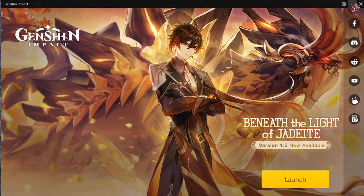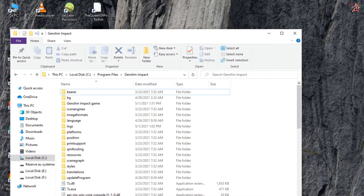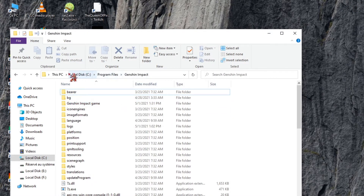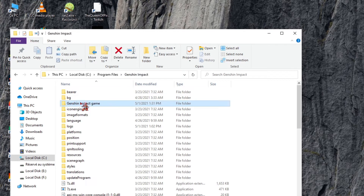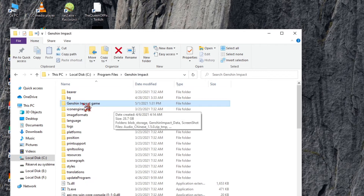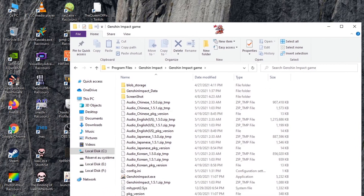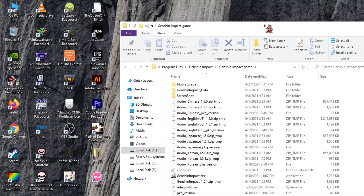Step 2: Go to your desktop, then Program Files, then find the Genshin Impact folder, and go into the Genshin Impact game file. You can see the size is 28 gigabytes, which means the game files are already there.